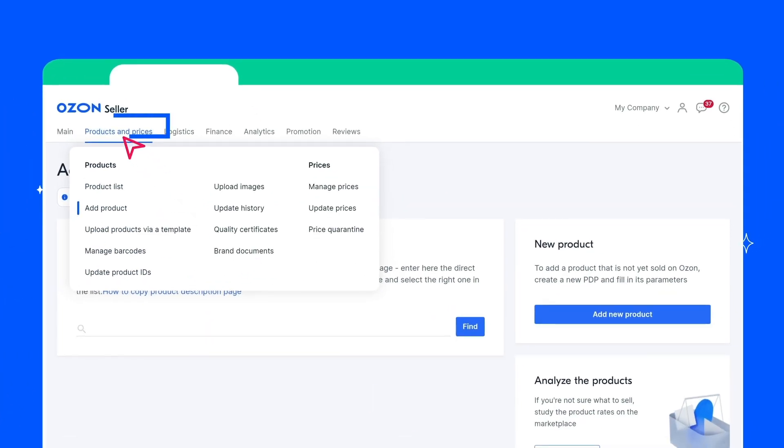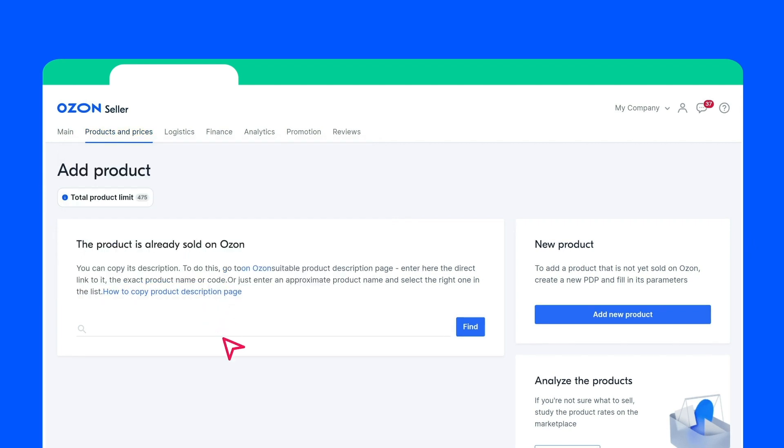Open the Product and Prices section in your account and click Add Product. Before creating a new product, check if this product is on sale on Ozone. If the same product is already on sale on Ozone, you can copy it without filling in the product information.